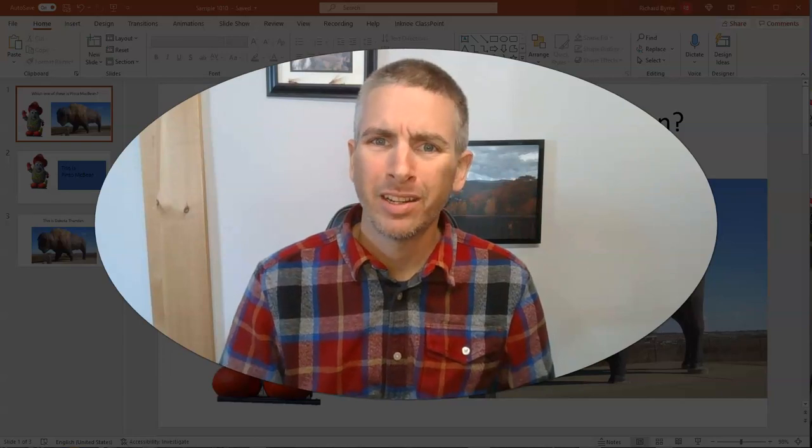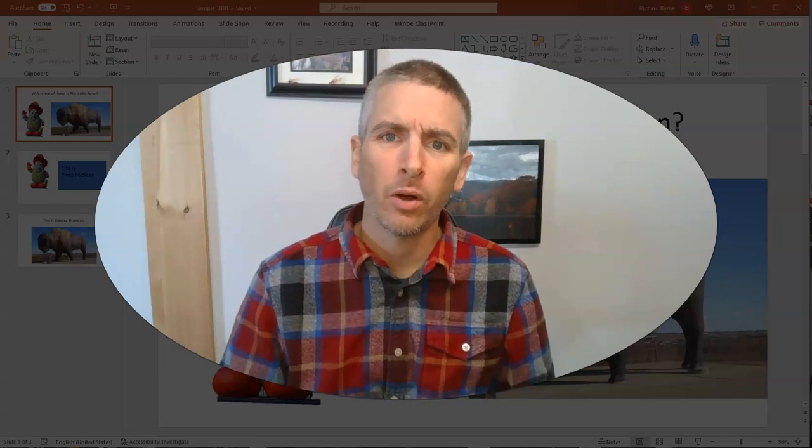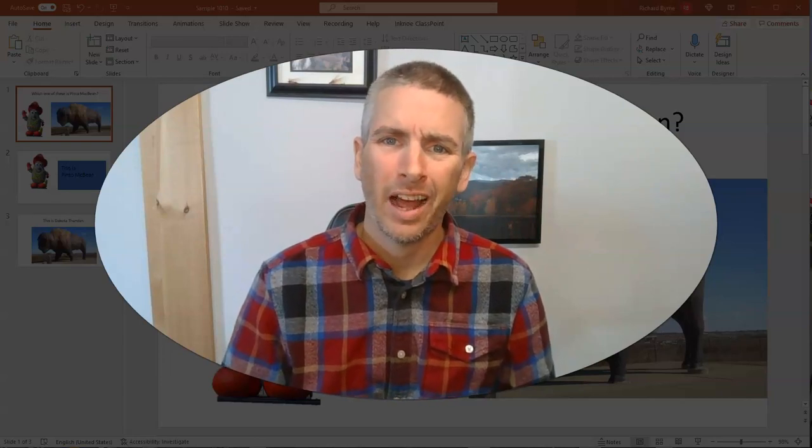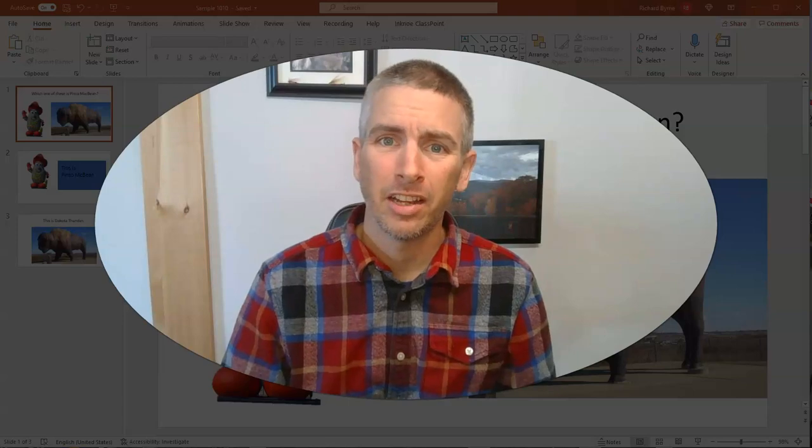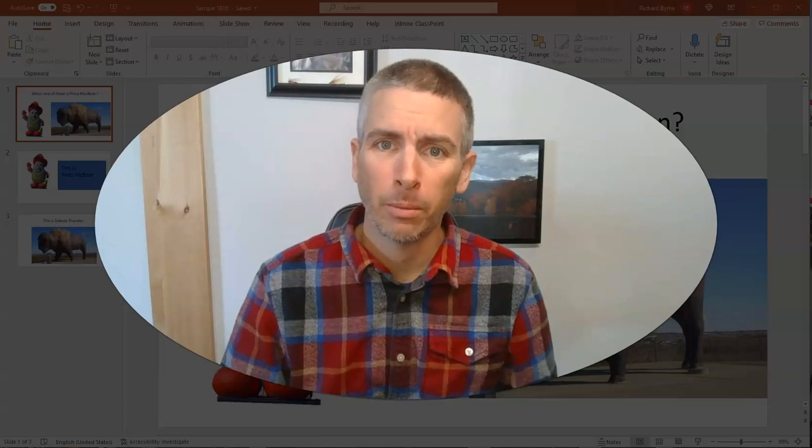Hi, I'm Richard Byrne. In this video, I'm going to show you how you can link between slides in PowerPoint.